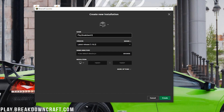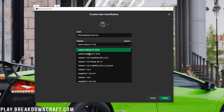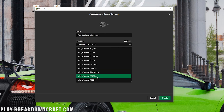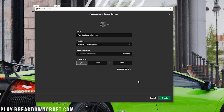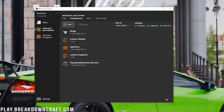You can name the new installation whatever you want. For the version, click on the dropdown box and find Release 1.16.3-forge — you may have to scroll down to find it, but it will be there. Go ahead and click on it, optionally change the resolution, then click the green Create button in the bottom right. Now hover over your profile and click the green Play button. As long as it says 1.16.3-forge under it, click that green Play button and Minecraft will open with Forge installed.